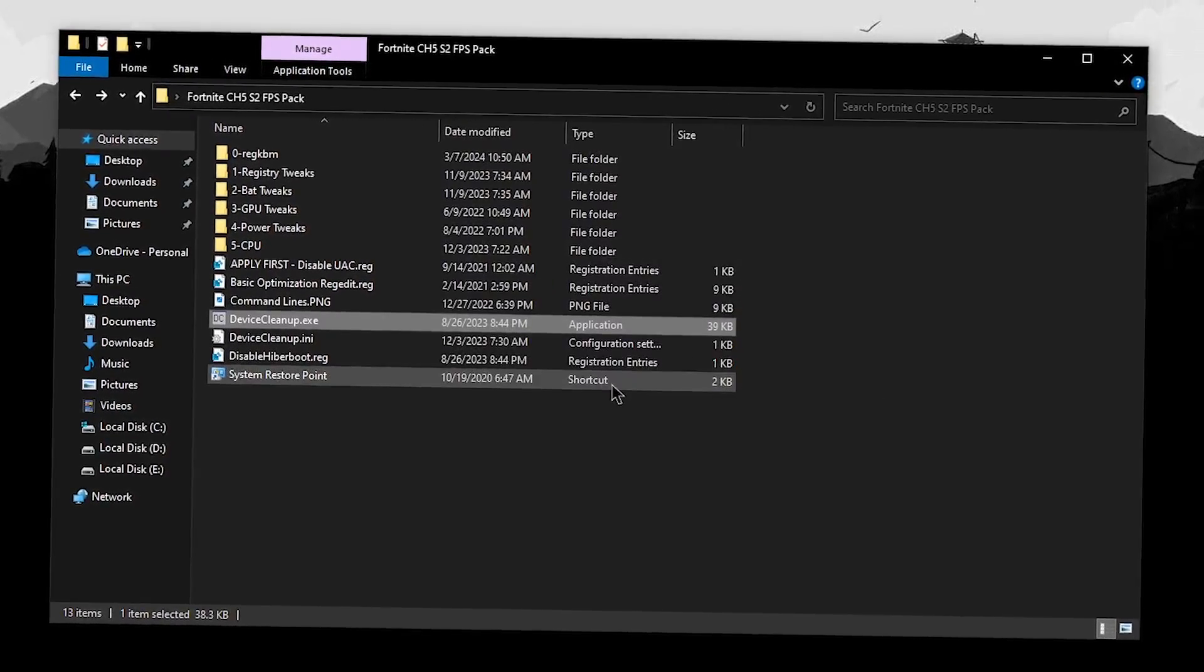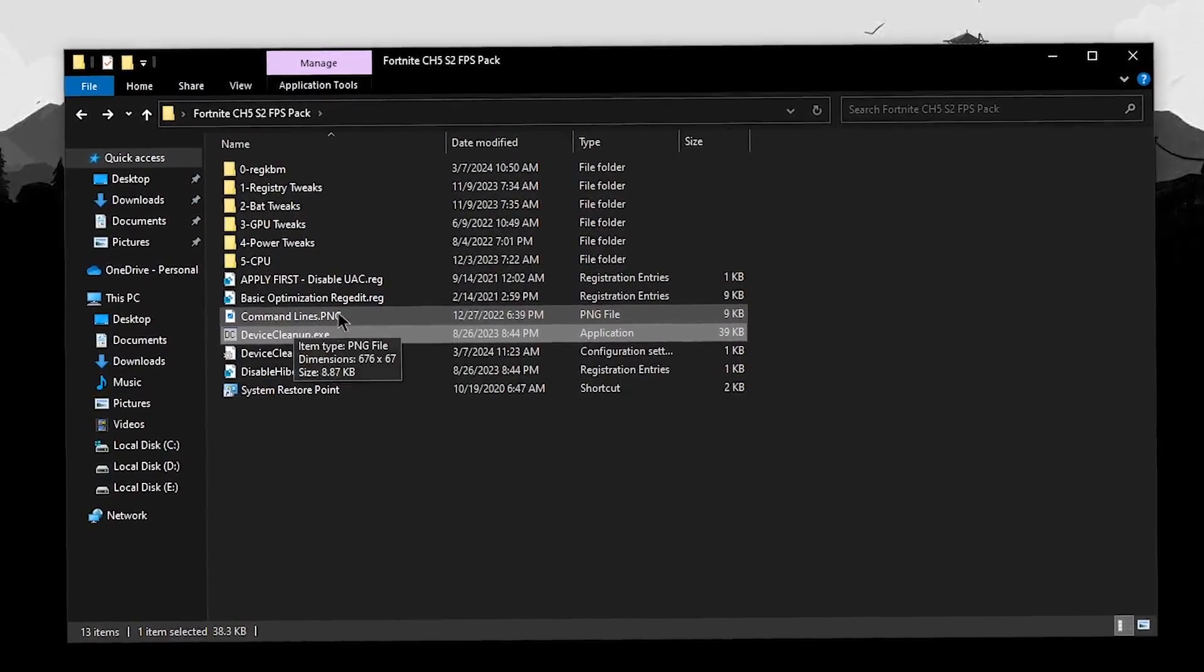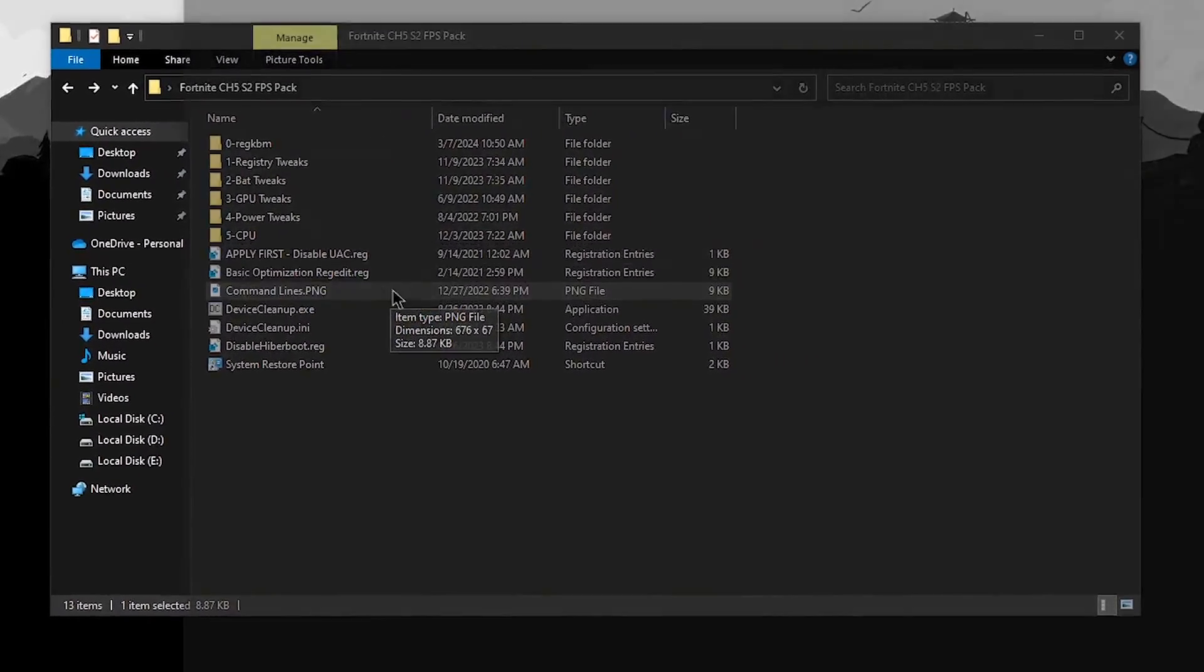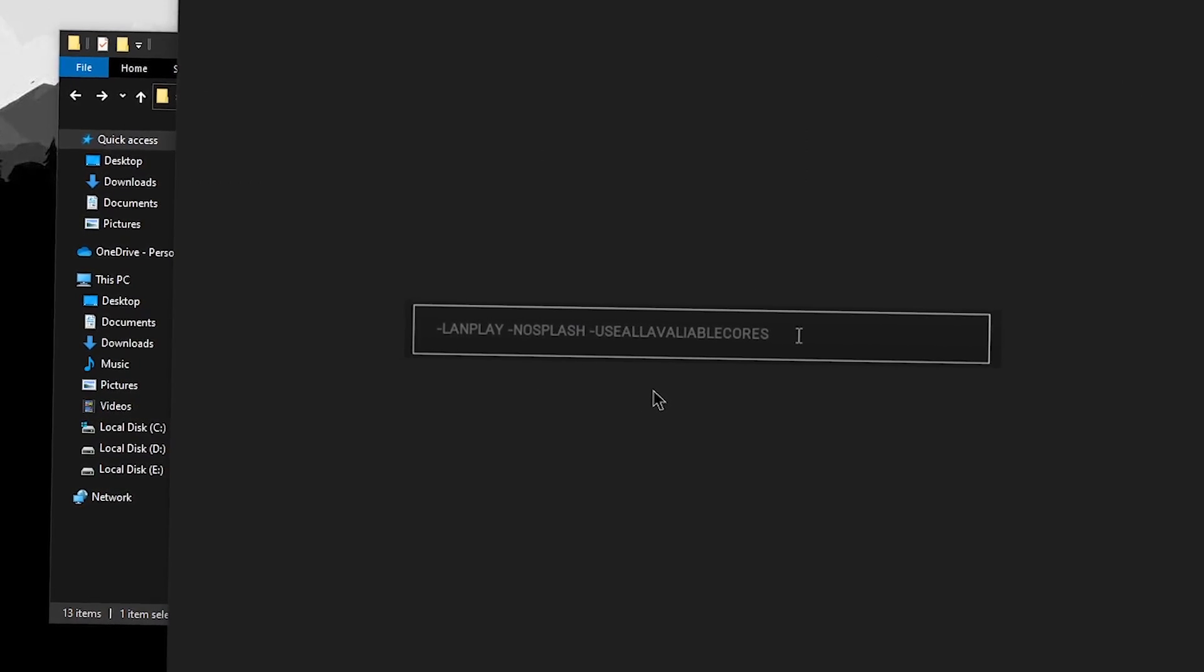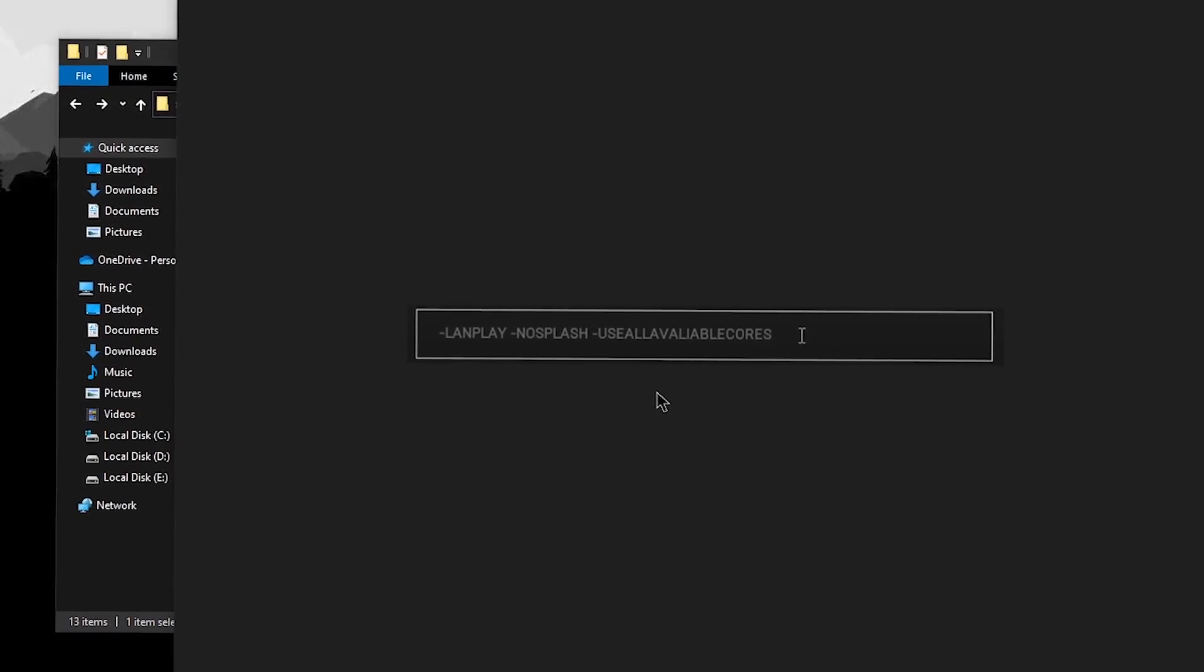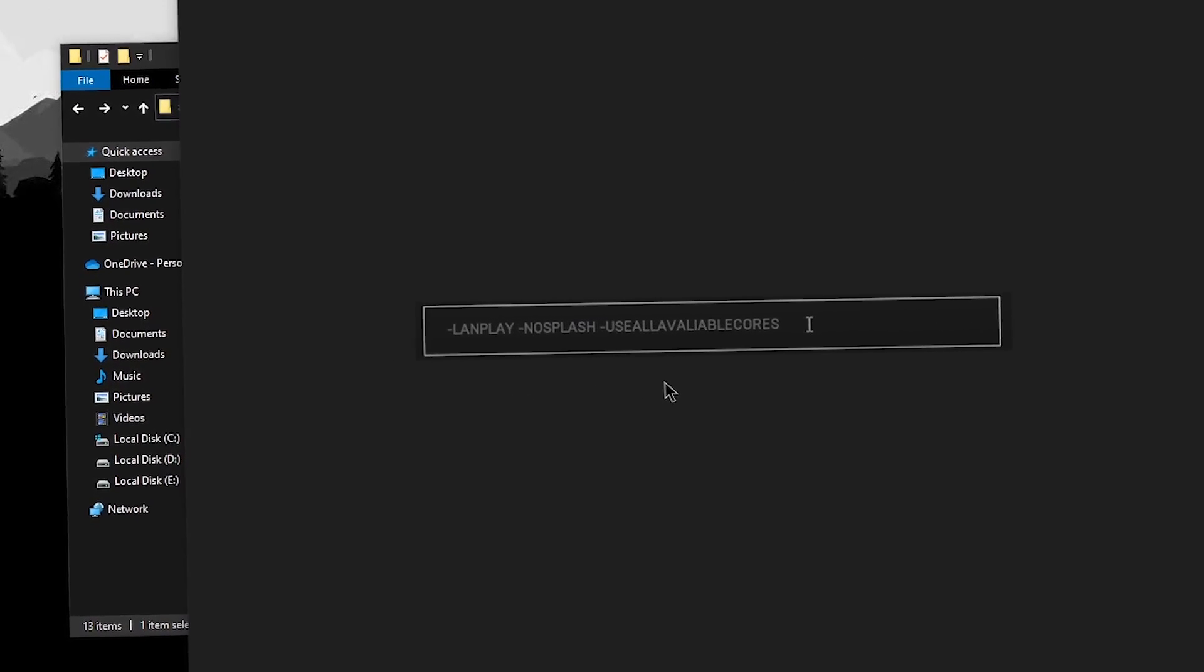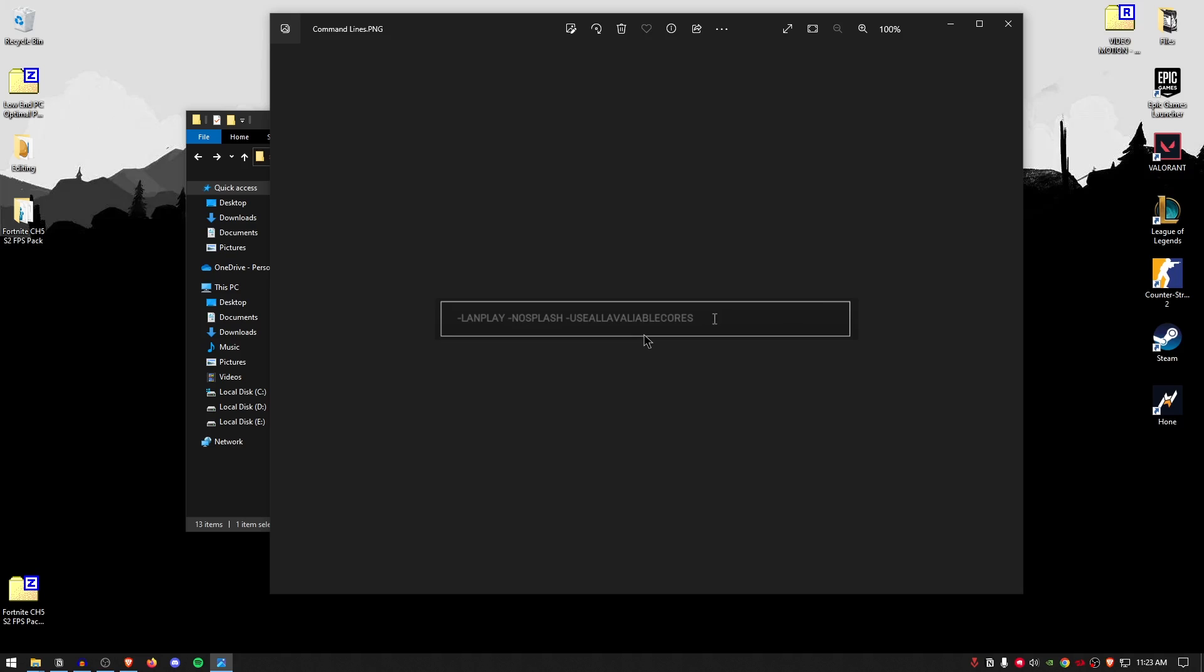Once done, you can close out of this. And the final optimization is actually the command lines.png. Simply open it up and then just type these commands inside of the Epic Games launcher itself. Now, I know that all of you guys already know how to use these commands so I'm not going to bother you guys with that. But LAN play is going to help you improve ping.